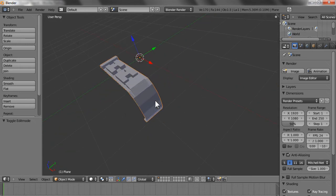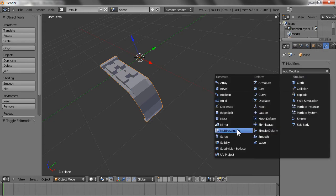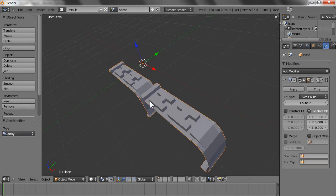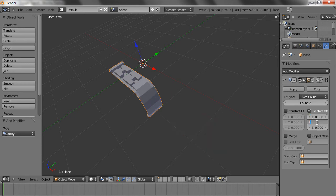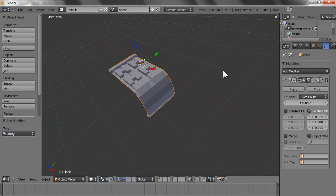Now what you have to do is basically choose a modifier, which is an array modifier. You have to choose it along the Y axis — for the absolute value, relative offset, make it 0 for the X axis and make it 1 for the Y axis, so the second strip is added along the Y axis.